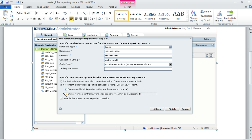While creating the repository service, there is an option called 'Create as Global Repository'. We can select this option to create a global repository. Once the repository is created as a global repository, we are not able to revert back to a local repository.